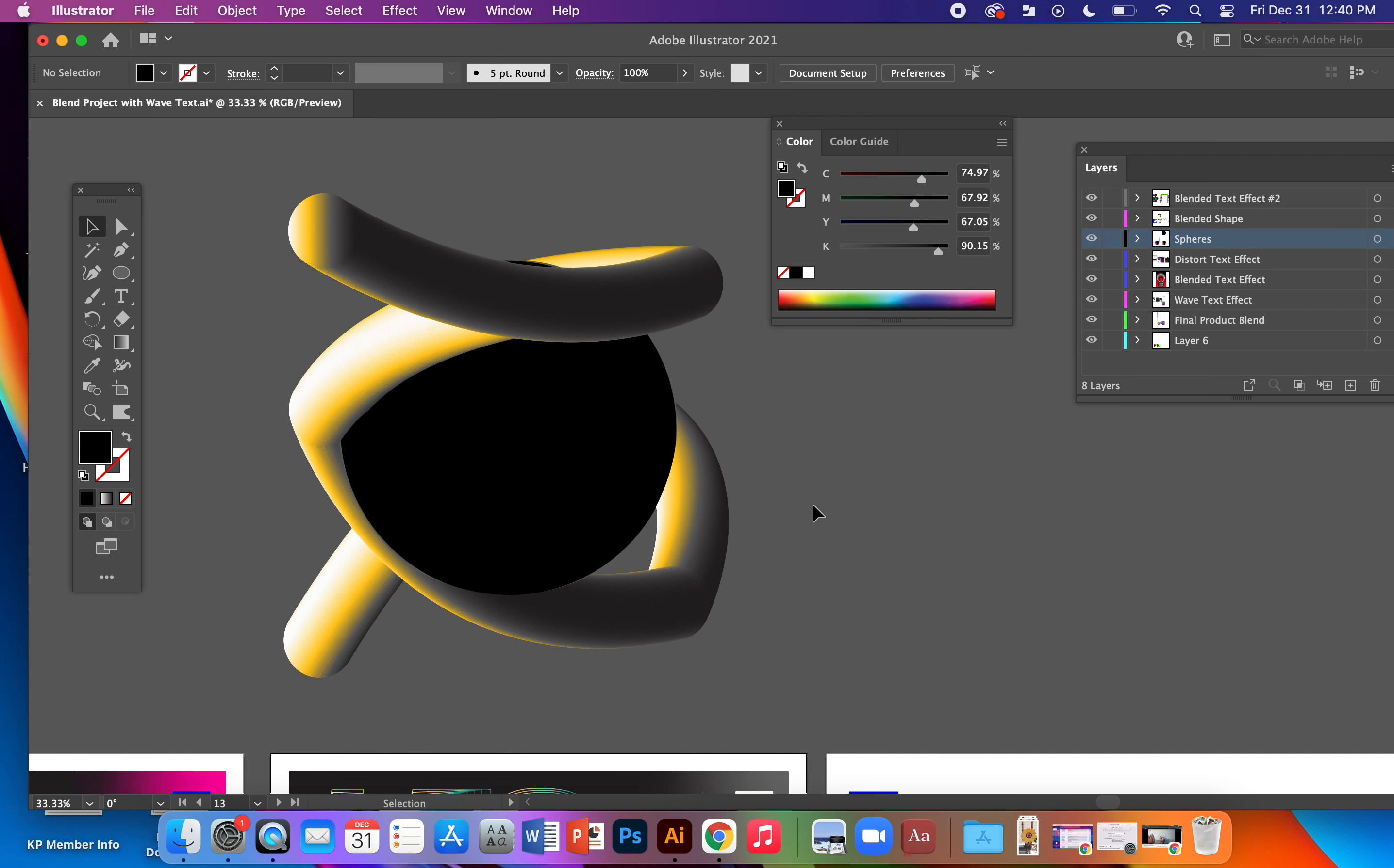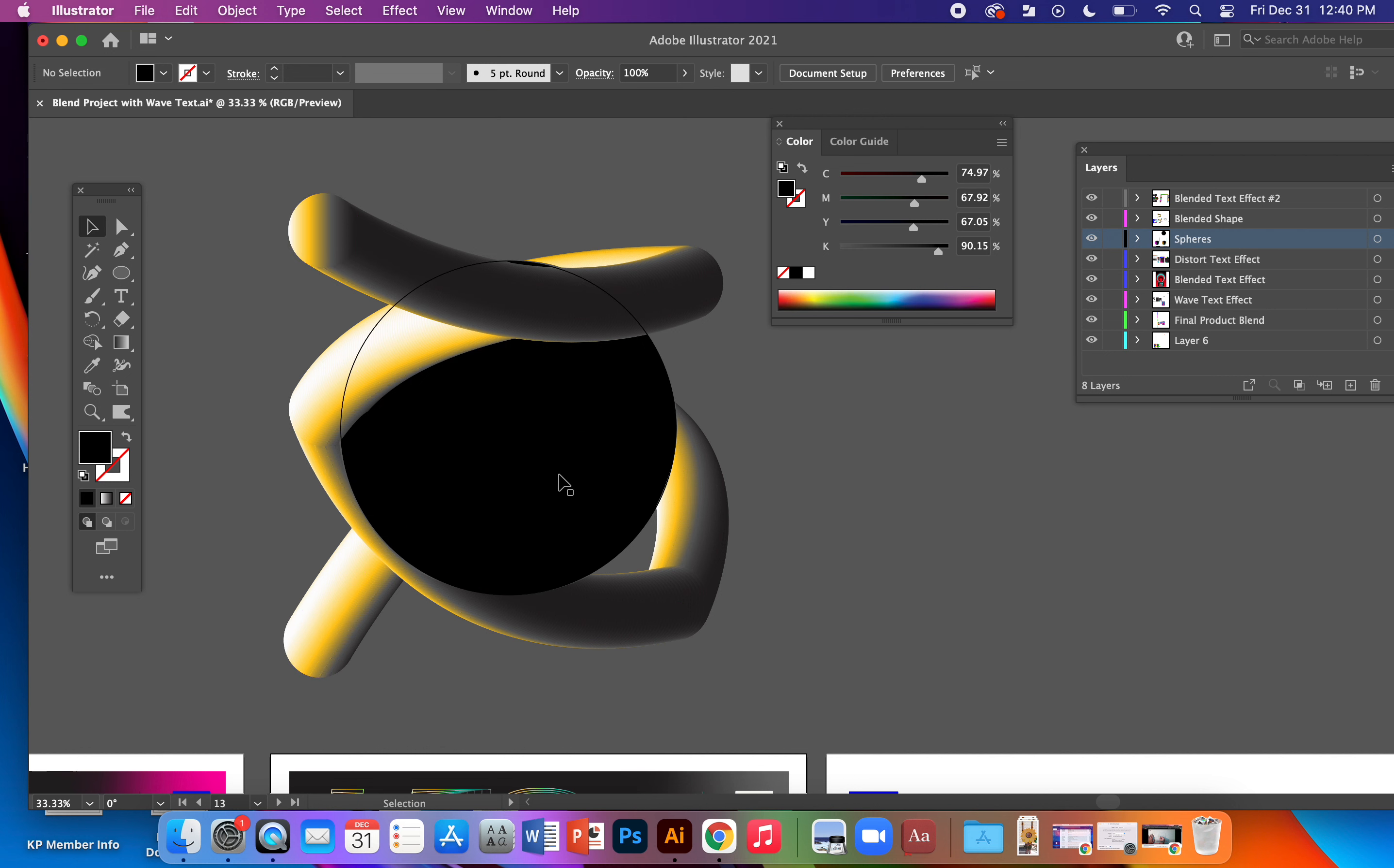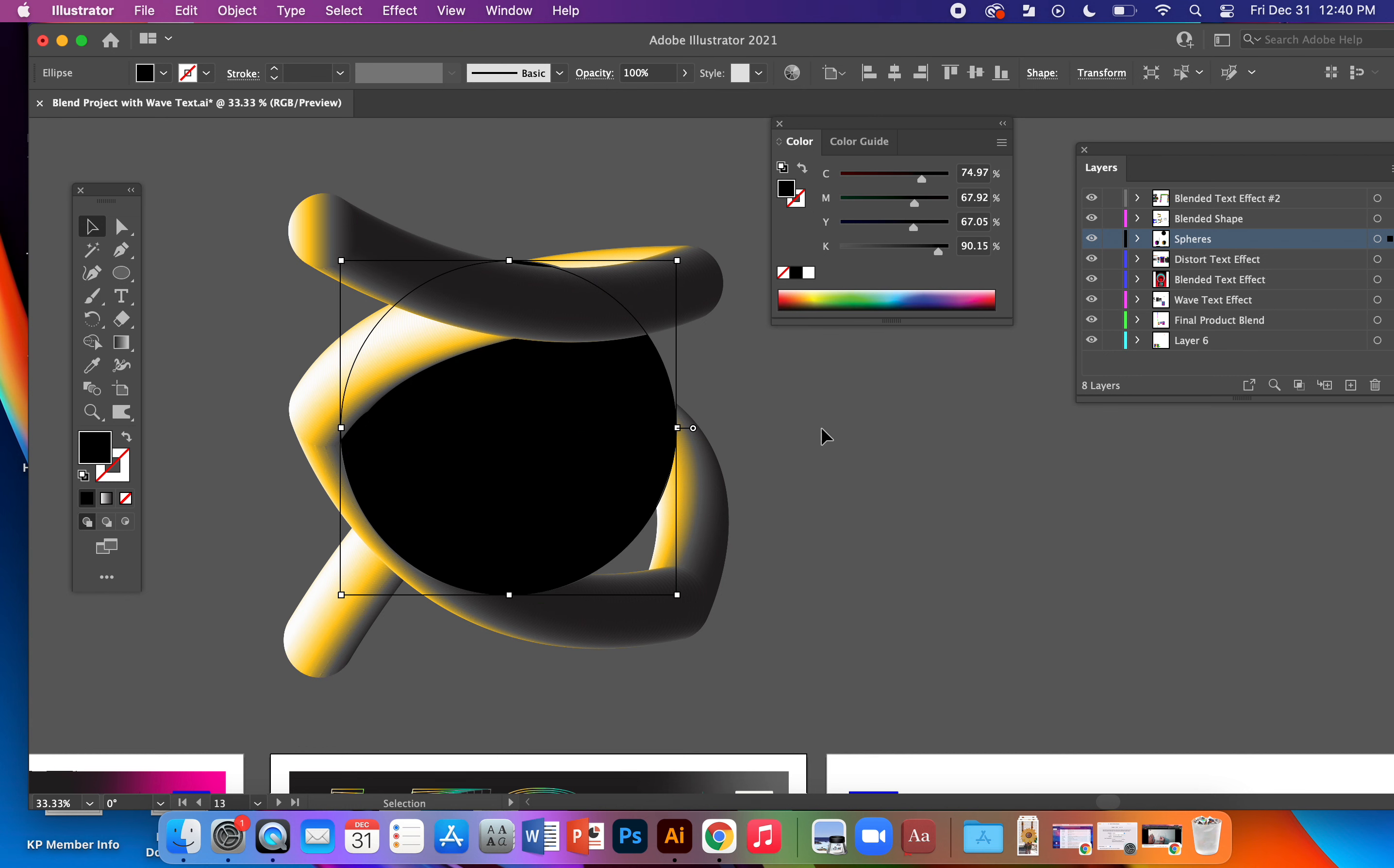Now would be a good time to apply the gradient mesh to the circle because now you can kind of think about how is the light hitting on the blended shape, how might the colors on the sphere look best.